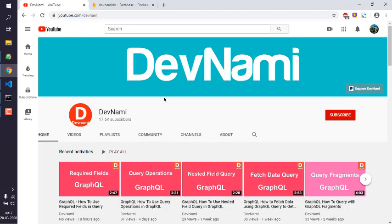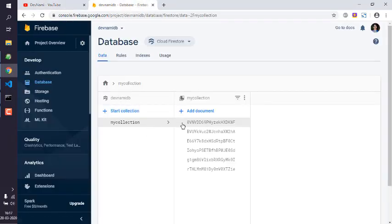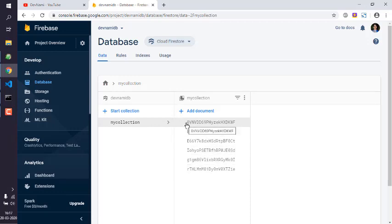Let's take a look at how you can upload JSON data to Firebase Cloud Firestore. Here you can see I have this my collection which has a few of the documents already added.